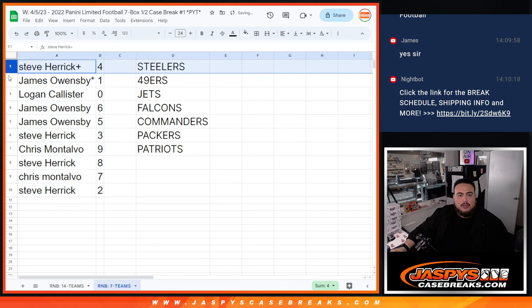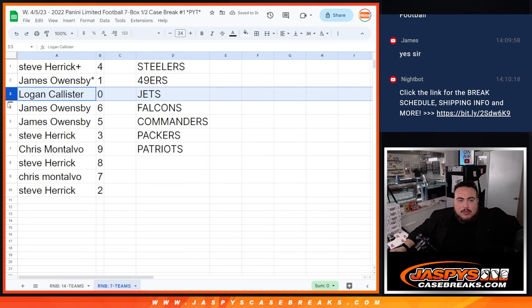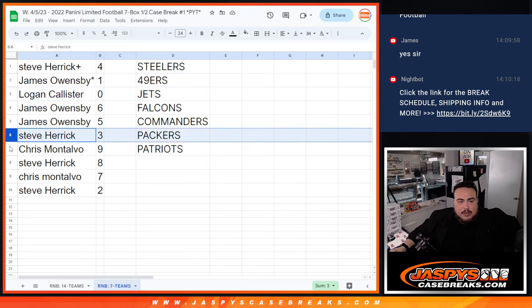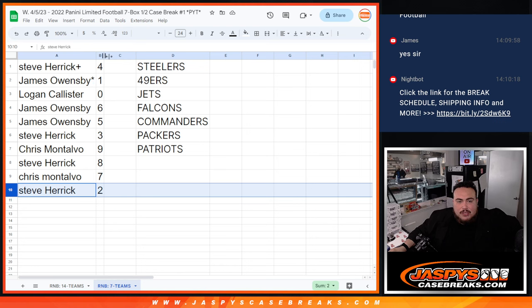Alright, so Steve, you have four. James with one. Logan with zero. James with six, five. Steve with three. Chris with nine. Steve with eight. Chris with seven. And Steve with two.